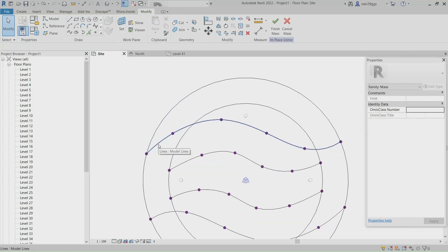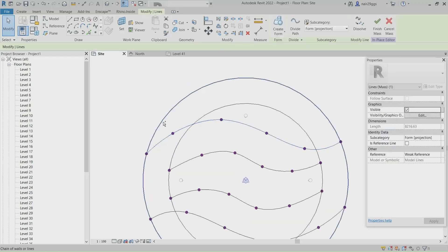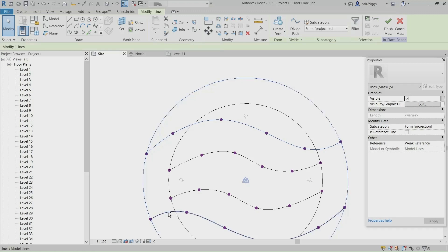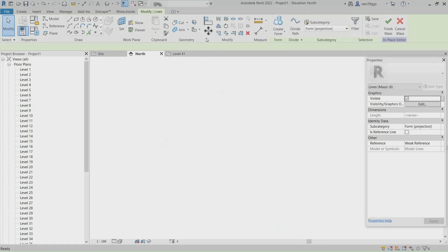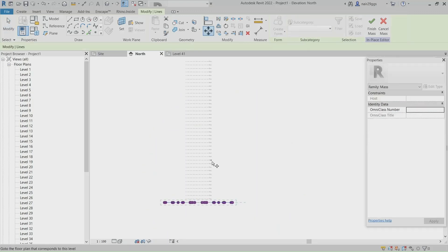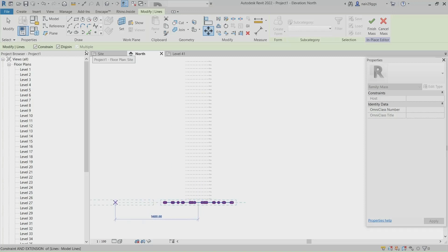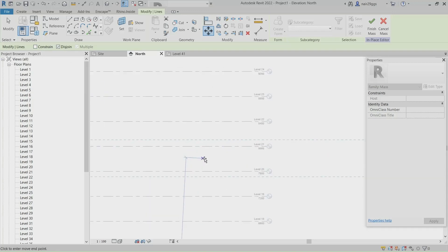Hold control and select curves and circle. North elevation. Move them to the level 21. Do not forget to enable constrain.